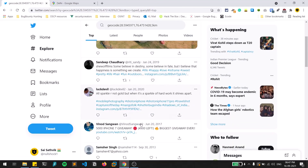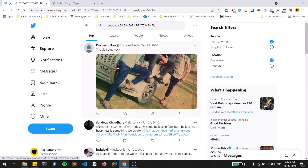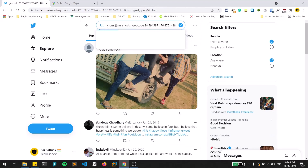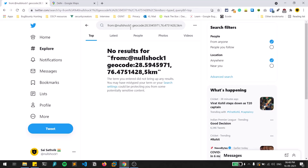Now you can see tweets from people who tweeted within a 5-kilometer radius of the center of Delhi, even if they didn't mention their location explicitly. You can keep combining dorks — for example adding 'from:' alongside the geocode filter. Note that geotagging can be disabled by users, so this won't always work, but adding extra tags like keywords or hashtags helps optimize the results.